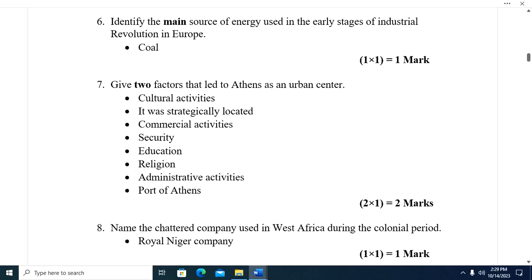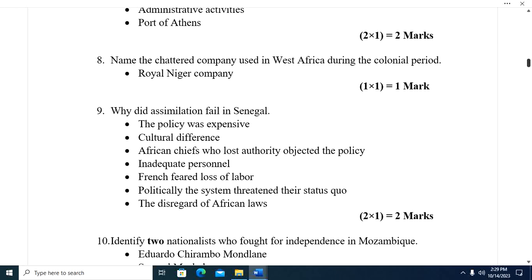Question seven: Give two factors that led Mombasa to grow as an urban center. One, cultural activities. Two, it was strategically located. Three, it was a commercial center. Four, it had security. Five, it was an educational center. Six, religious activities took place there. Seven, it handled administrative activities. Eight, it was a port.